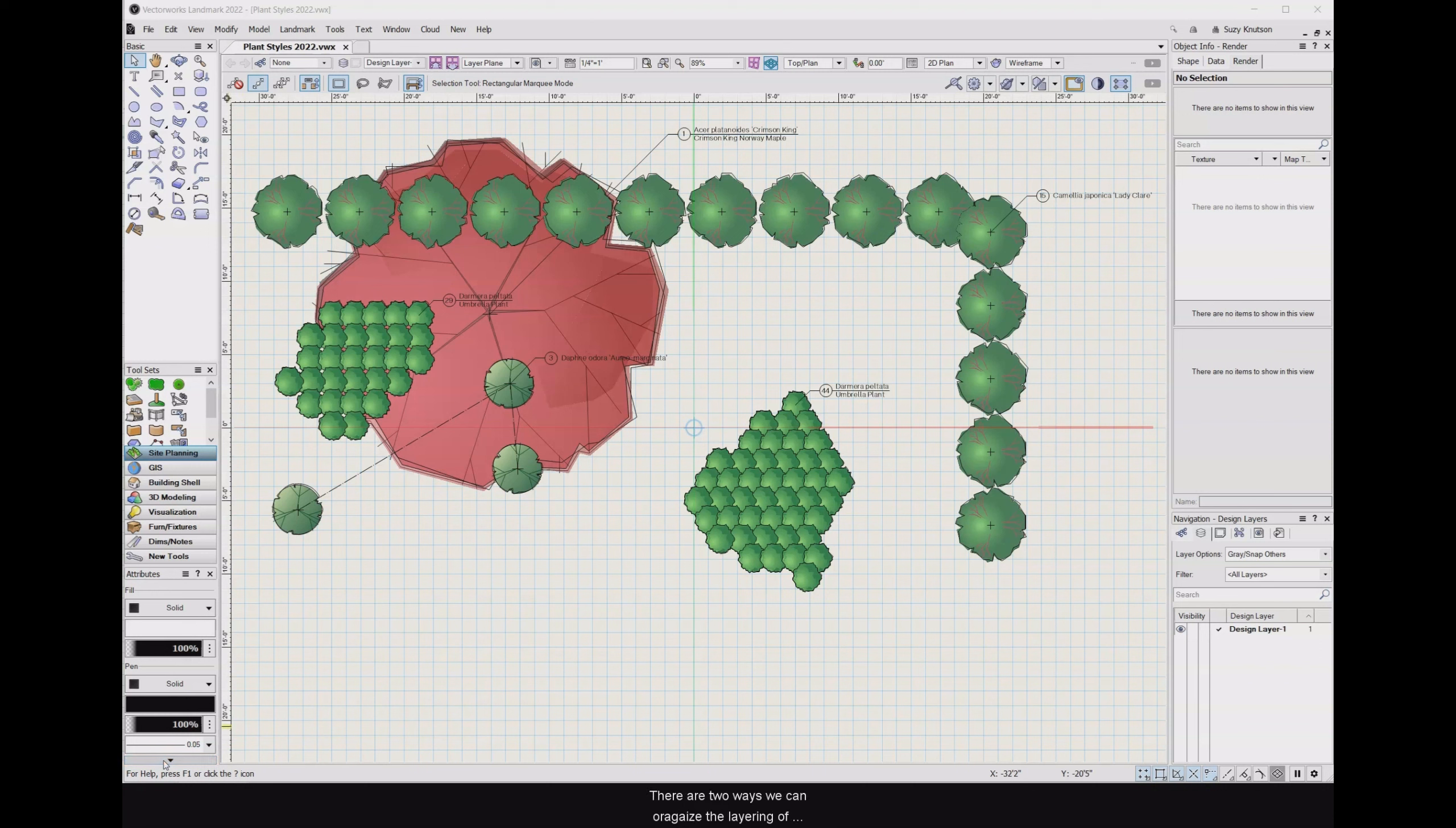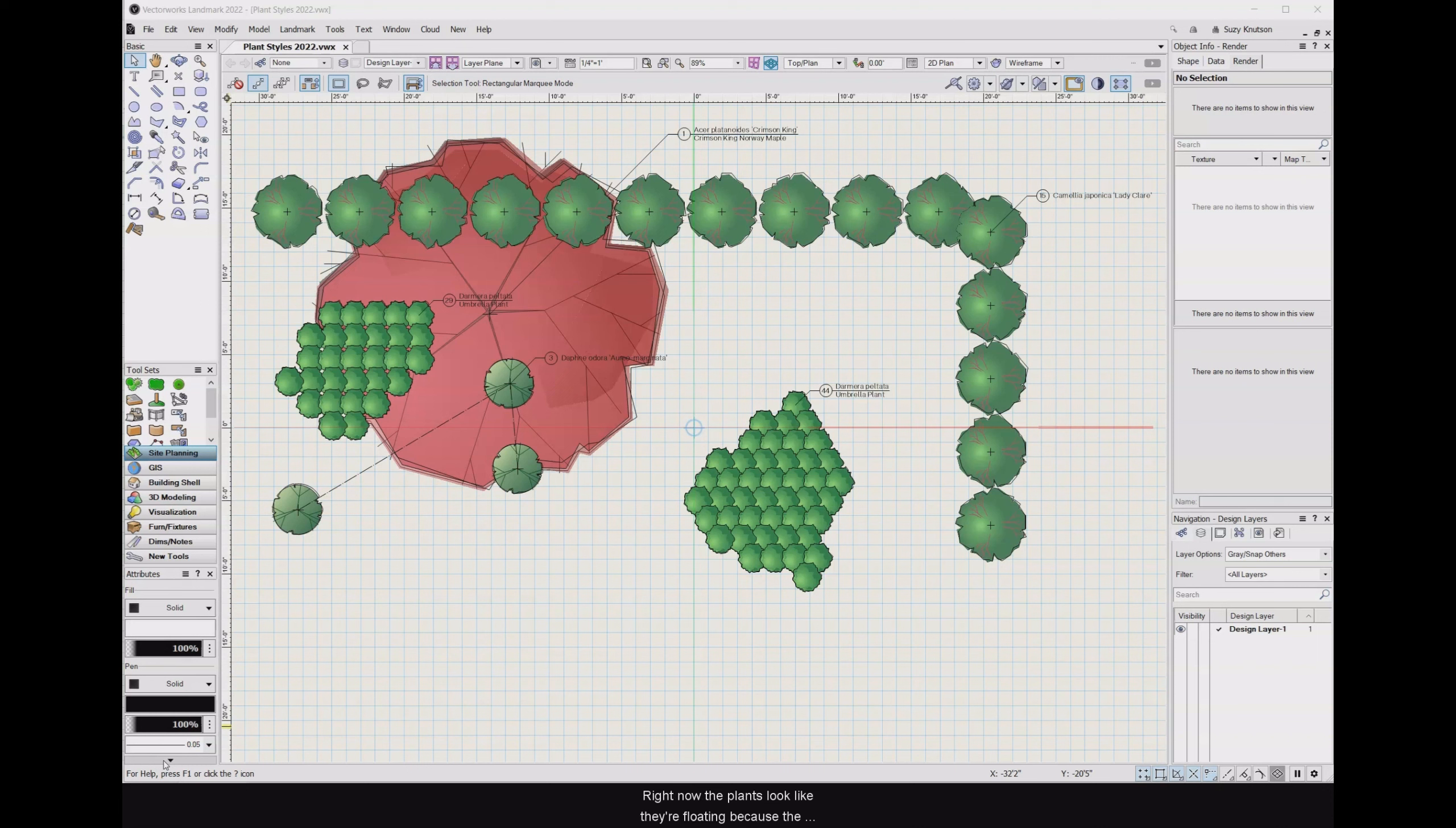There are two ways we can organize the layering of plants. The first is to move plants forwards and backwards on the same design layer. Right now, the plants look like they're floating because the shorter plants are on top of the taller plants. To correct that, move the tree forward.